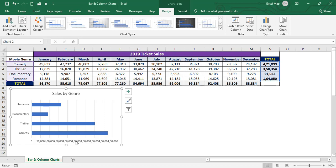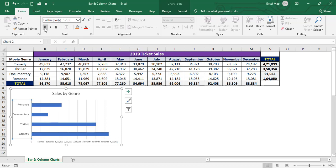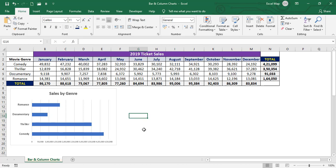Now we'll design the x-axis and y-axis. Select the axis, go to the Home tab, and increase the font size and apply bold. Adjust the values as needed. Select the 'Sales by Genre' title and apply bold as well. So we've created a bar chart using the sales by genre data.